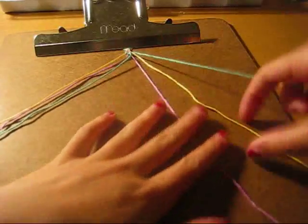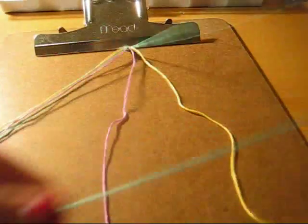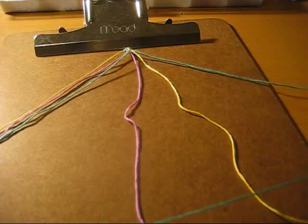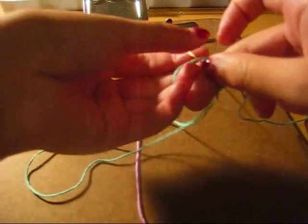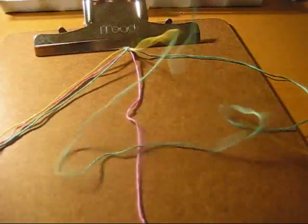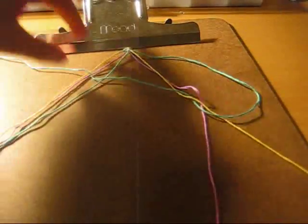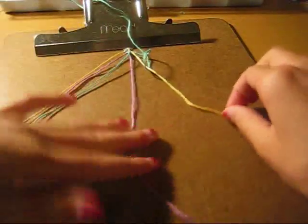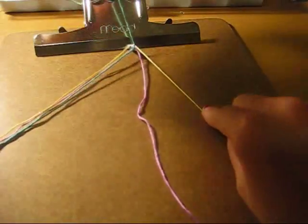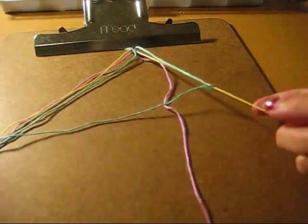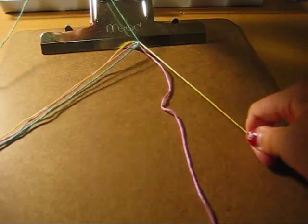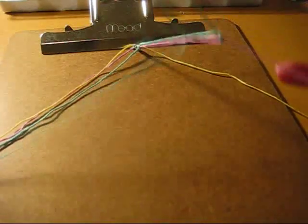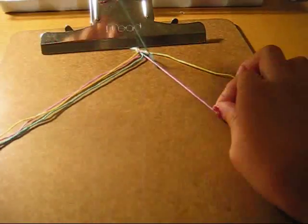And then we're going to start making knots on the right. Make a backward knot this time. And then we're on the second string and then we go to the third string all the way until we get to the middle.